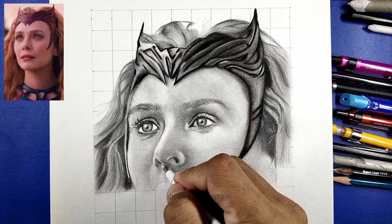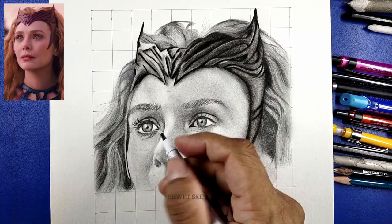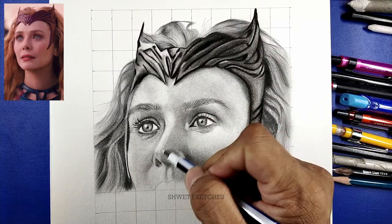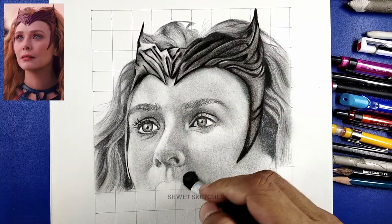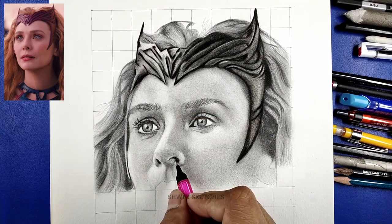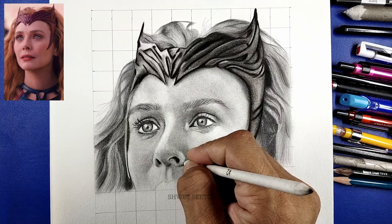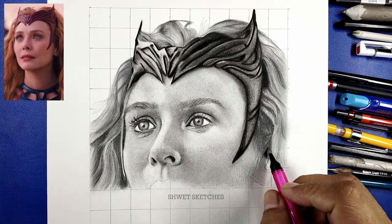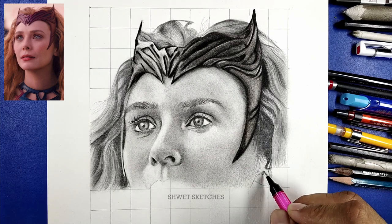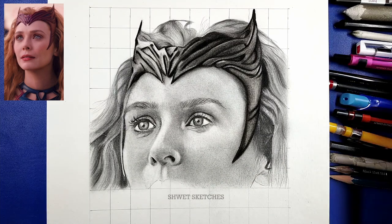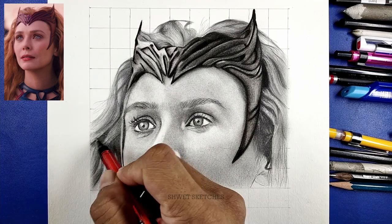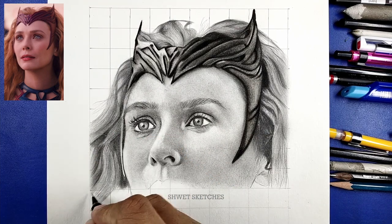Now for the final part of sketching Wanda Maximoff, we are going to focus mainly on the skin texture. Let's start this tutorial — sharpen your pencils before we begin. Sharpening your pencils will make your sketch look more detailed and more beautiful. If you want to sharpen pencils in an artistic way, I have uploaded a complete tutorial on how to sharpen pencils, which you can check out via the eye button.